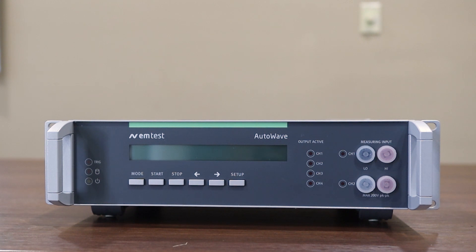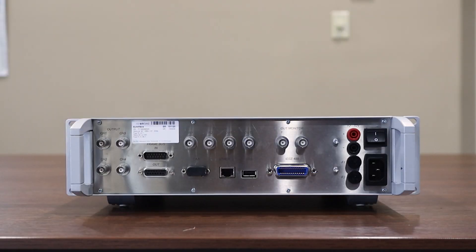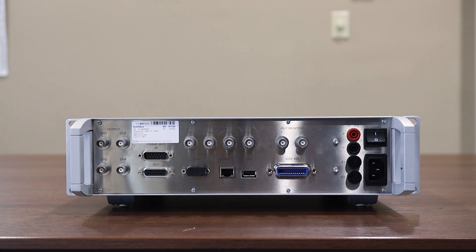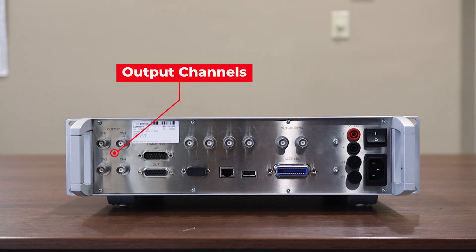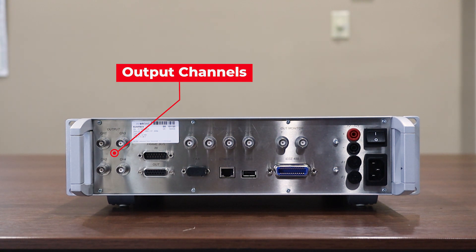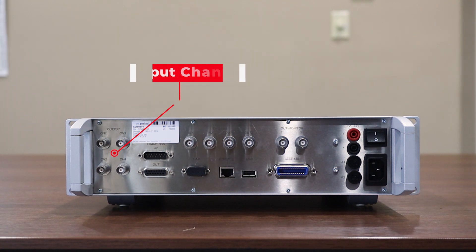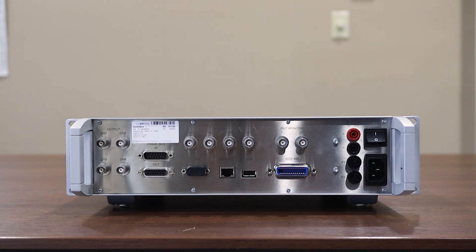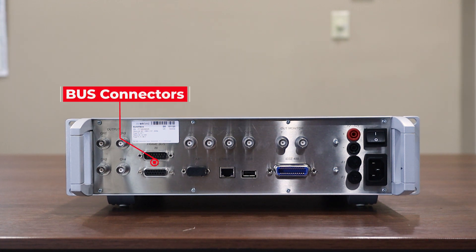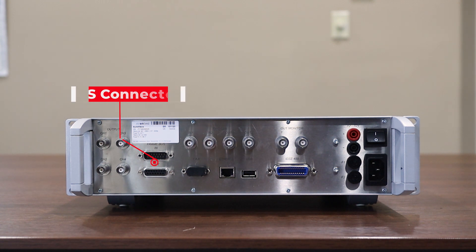Let's take a look at the back side of the unit. Here you'll find the back of the EM Test AutoWave. Starting from the left of the unit we have our output channels. You can see we have output channels one, two, three, and then four. Just to the right of those output channels we have our frame bus in and frame bus out connectors.